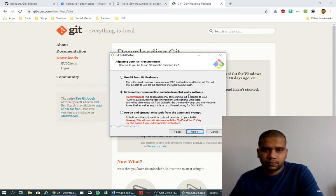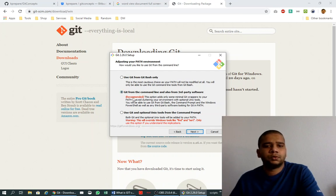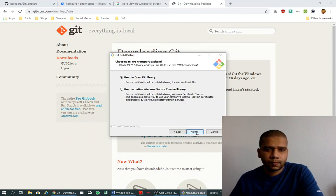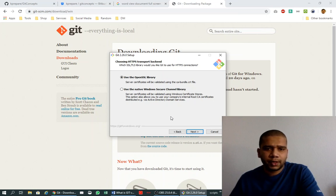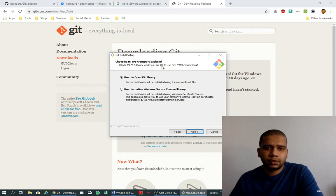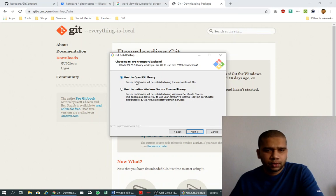This is asking you for HTTPS transport backend: which SSL or TLS library would you like Git to use for HTTPS connection? I would recommend to use the OpenSSL library.